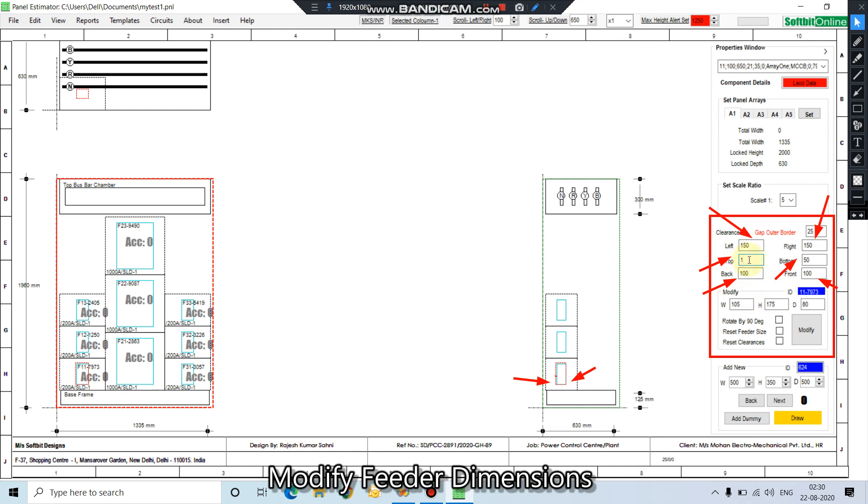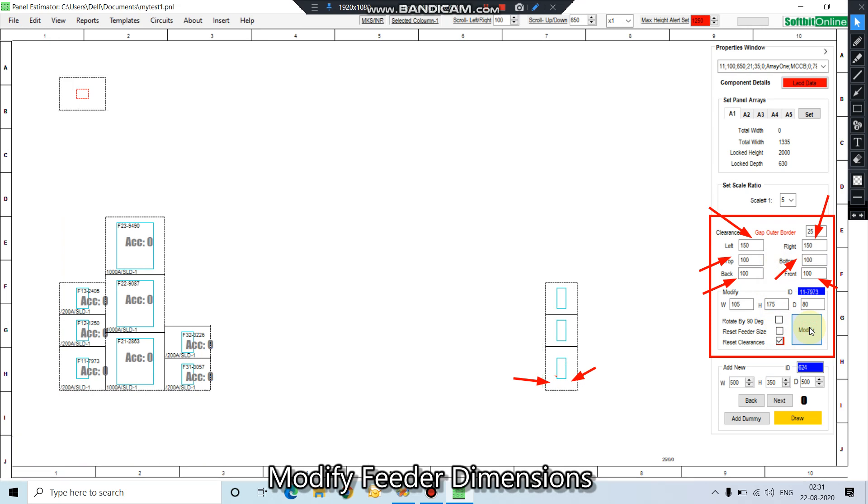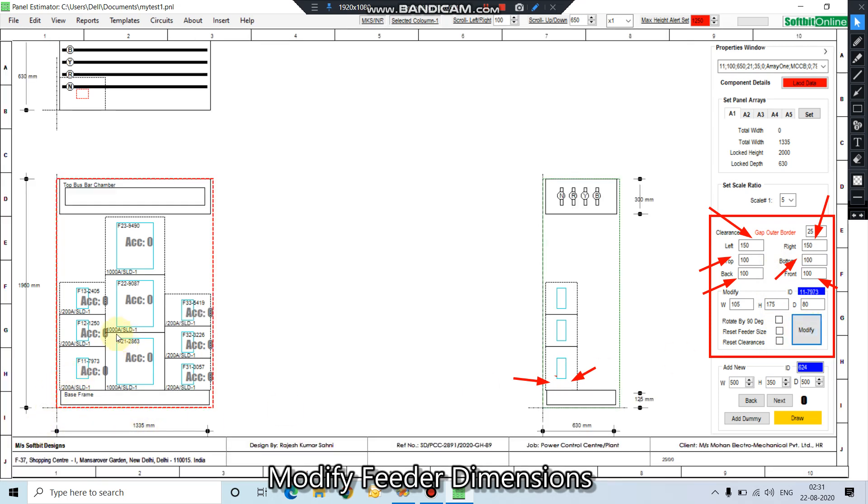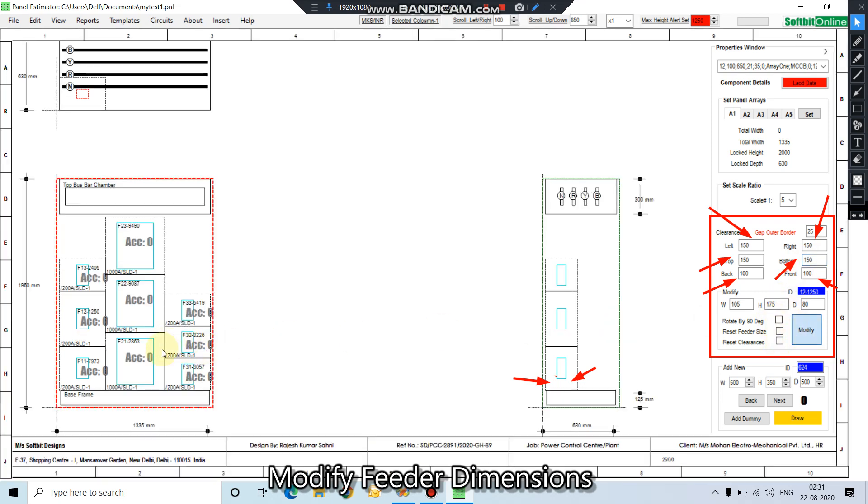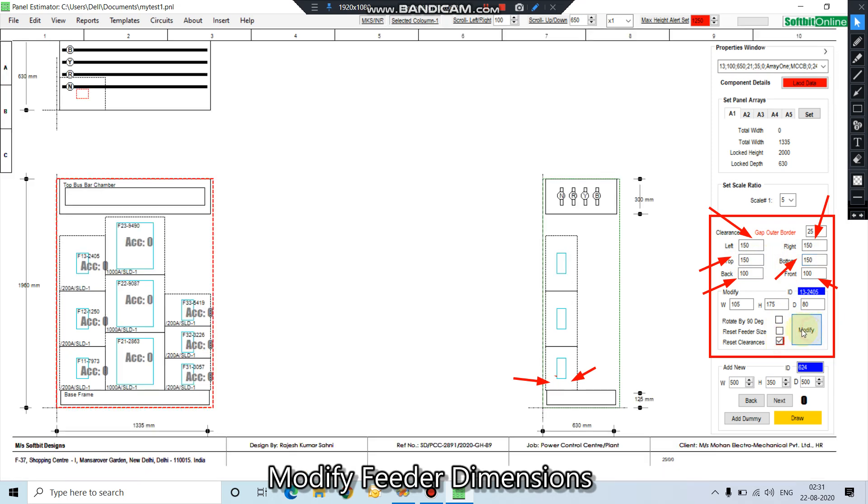Press modify. You see the top and bottom clearances has changed. Same way you can change the clearances, top and bottom clearances of any feeder number. You can set any value as per your design requirement.